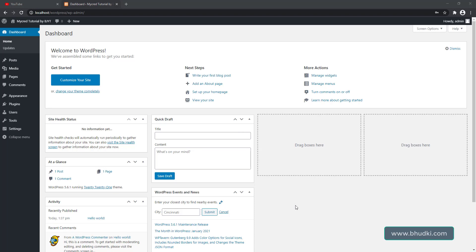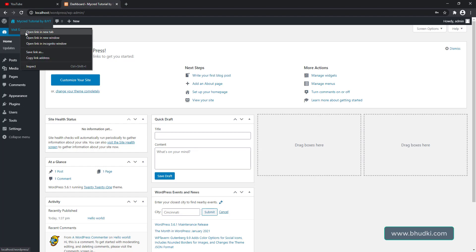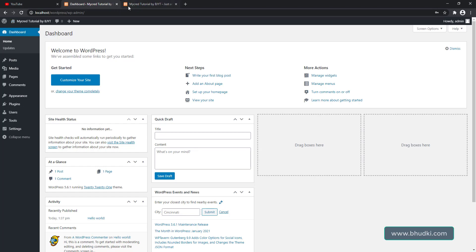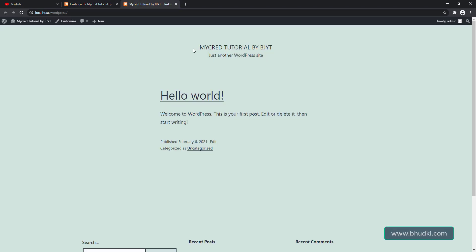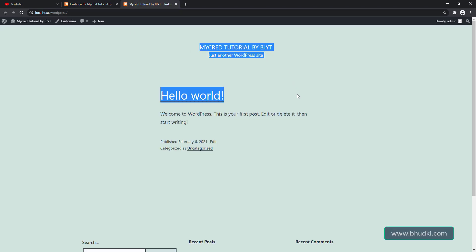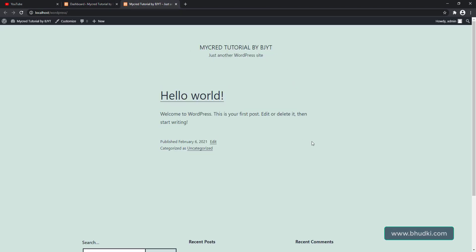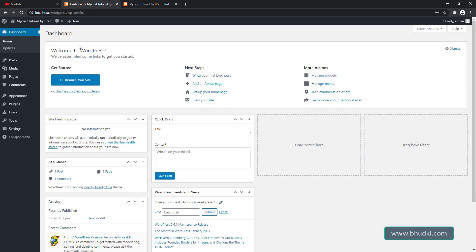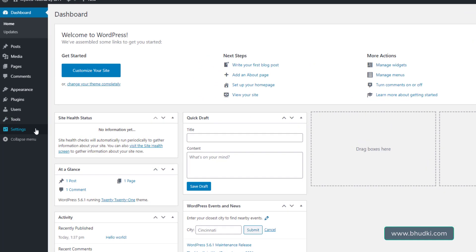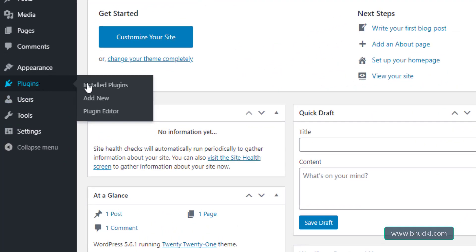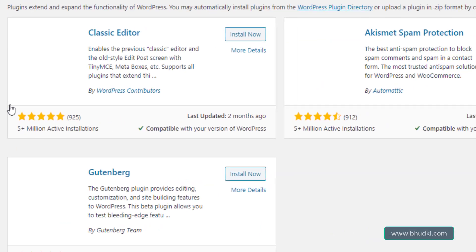Okay, you want to use myCRED plugin for your WordPress site for point system or gamification. In this video you will learn about installation and more. I have WordPress installed in my localhost. Now the site looks like this. Let's go to dashboard and go to plugins and click Add New.